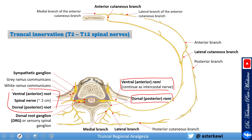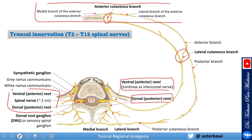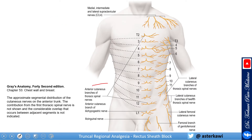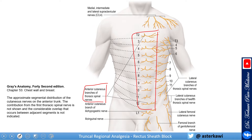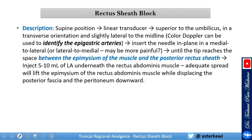The intercostal nerve gives a major branch above the mid-axillary line — the lateral cutaneous branch — and close to the sternum, the anterior cutaneous branch. For the rectus sheath block, this is our interest: the anterior cutaneous branch, with further branches to lateral and medial branches. As you can see, it supplies the area close to the midline of the abdominal wall, and the more you go lateral, the more supply comes from the lateral cutaneous branches.